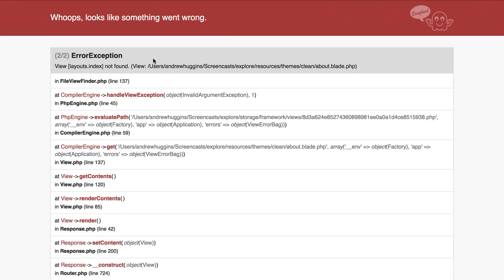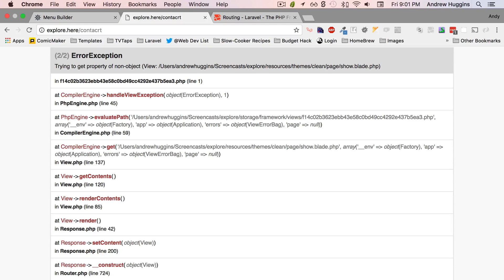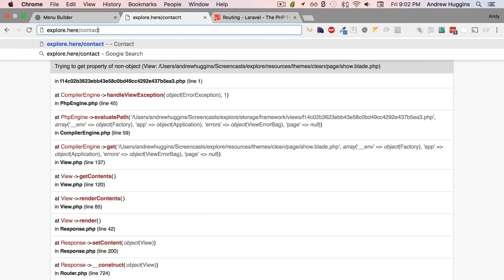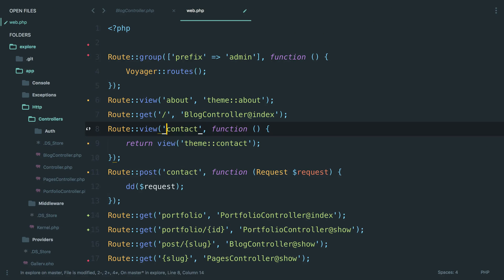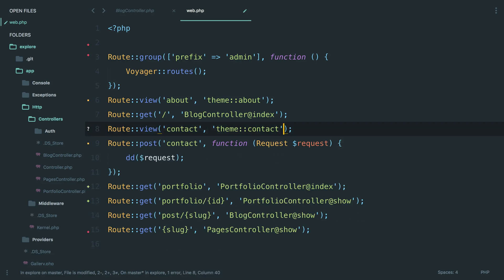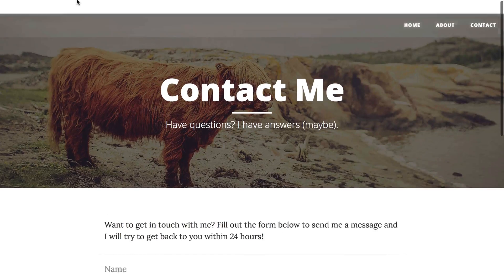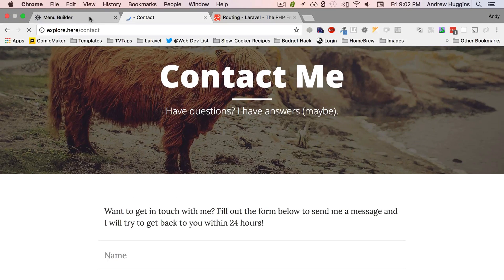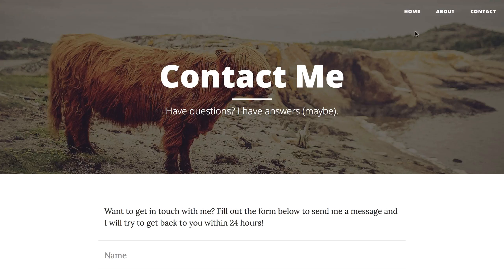Let's try contact — okay so that works currently. So if we want to do the same thing, do the view, and then that works. Okay, so then why doesn't 'about' work?